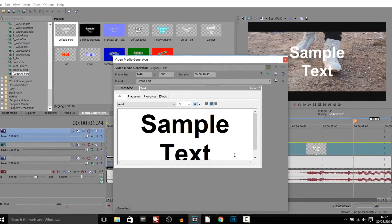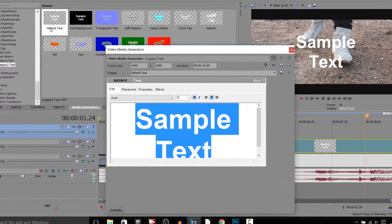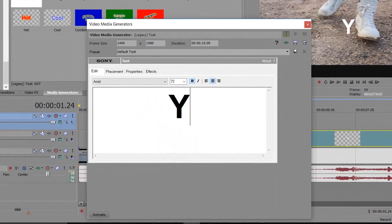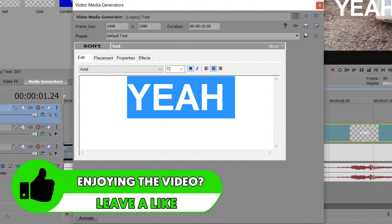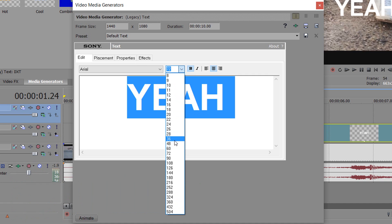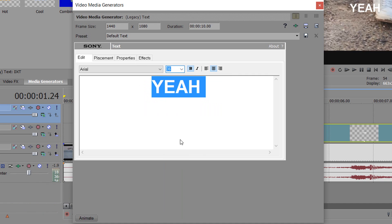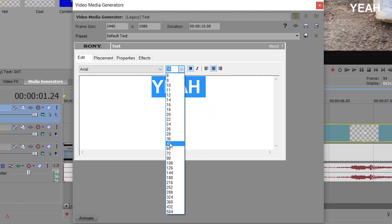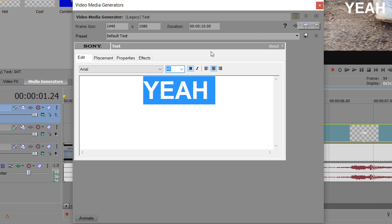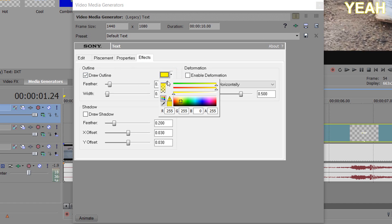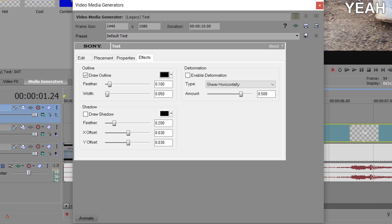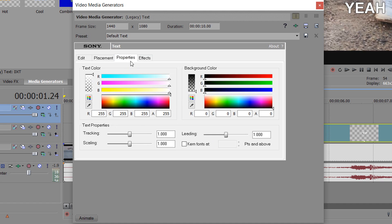Drag and drop the text preset onto the track. Since he says 'yeah', I'm just going to type 'yeah'. Press Ctrl+A to select all and make the size maybe 36 or 48 since it's just one word. Under Effects you can choose effects you want — for example, a black outline to emphasize it — and you can add any other effects you want as well.